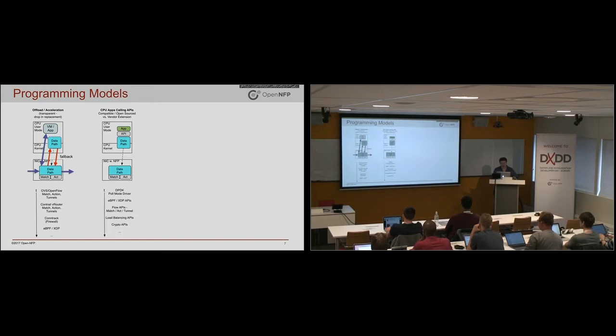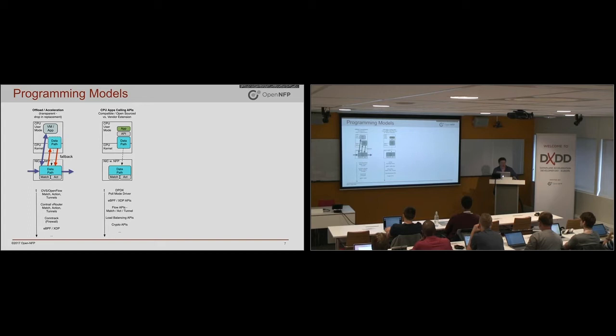And APIs in this category include the DPDK poll mode driver. That's just giving you packets, maybe with metadata. There's also the EBPF APIs. There's an emerging category of APIs more specific to networking and match action-based processing, cryptography.